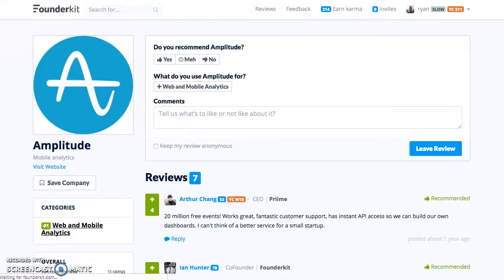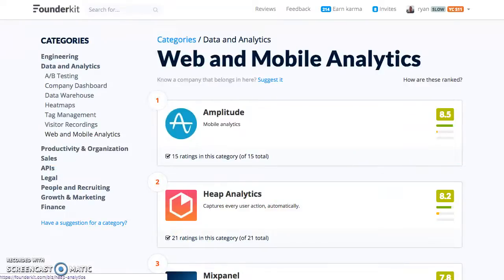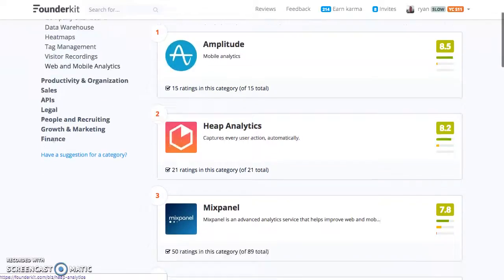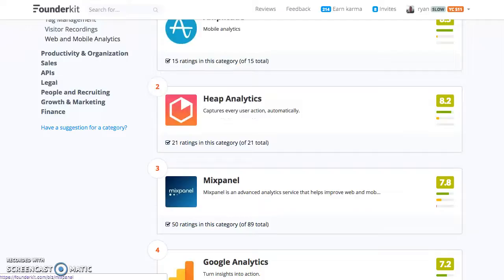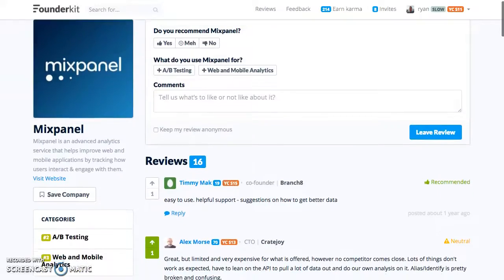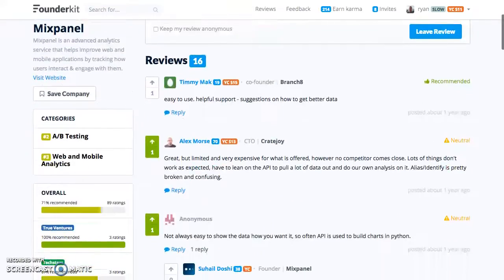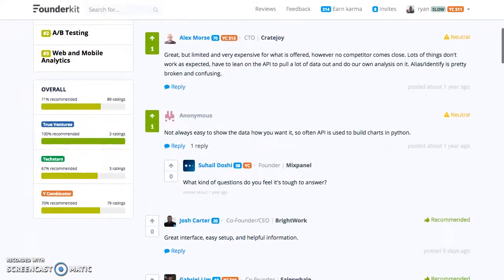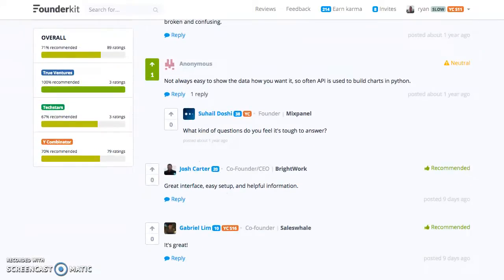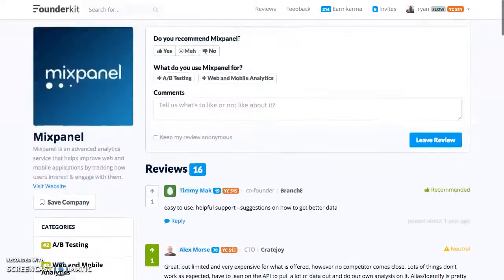Going back to web and mobile analytics: Heap is a solution specifically for the automatic capture of analytics for mobile apps. Mixpanel competes directly with Amplitude. It looks like Mixpanel is number three, with 71% recommended and 89 ratings. You can start to take a look at these ratings, but it looks like some founders have talked about some of the limitations of the platform, which you're going to want to take a look at.